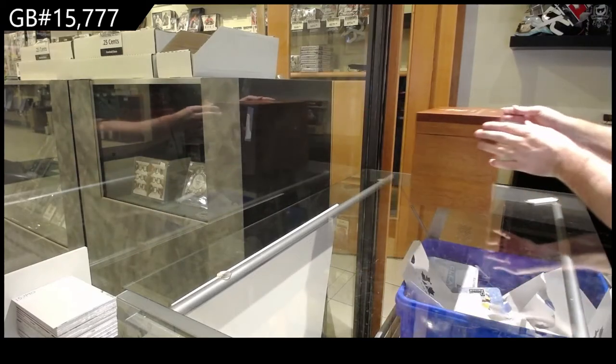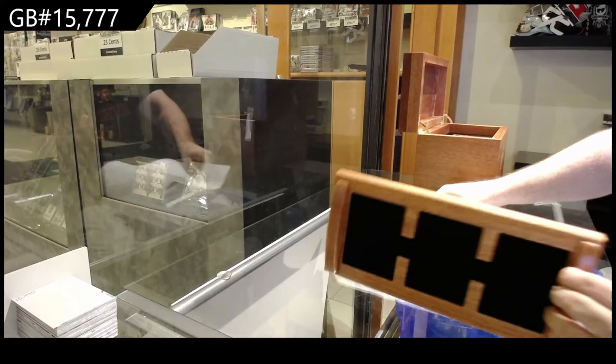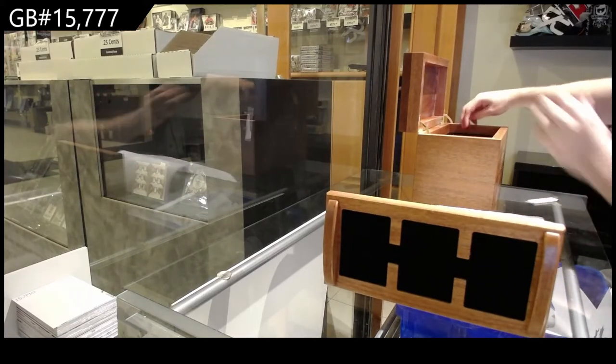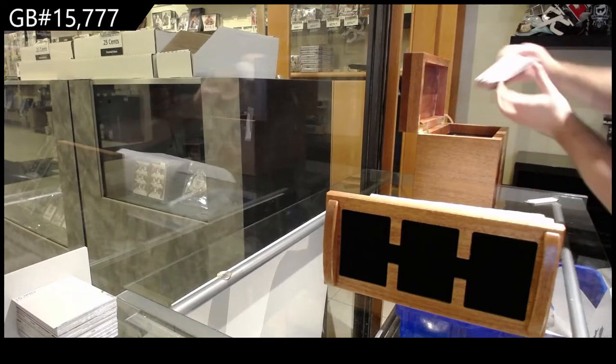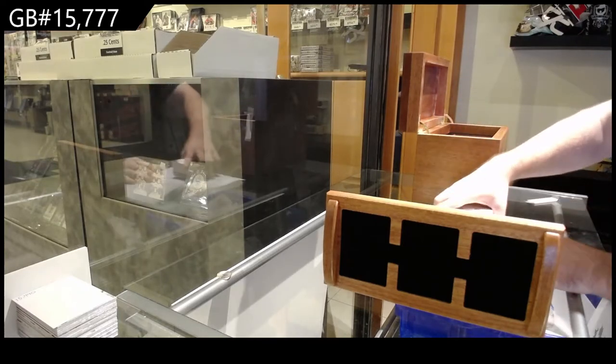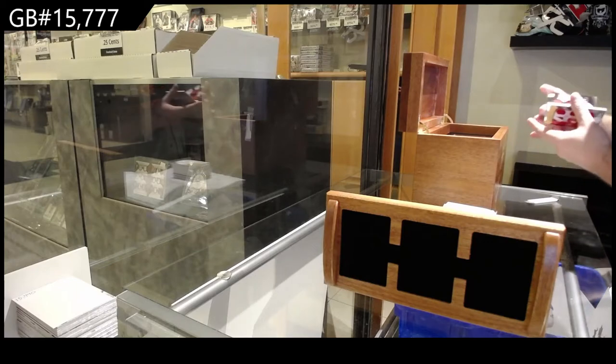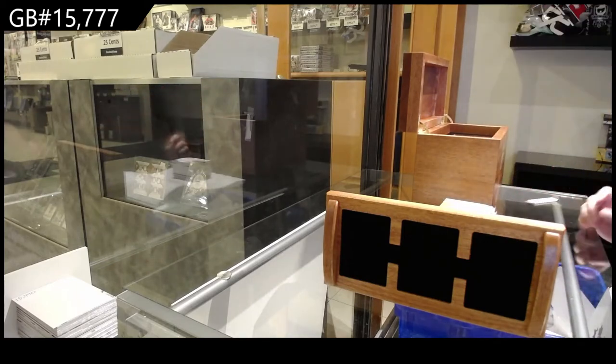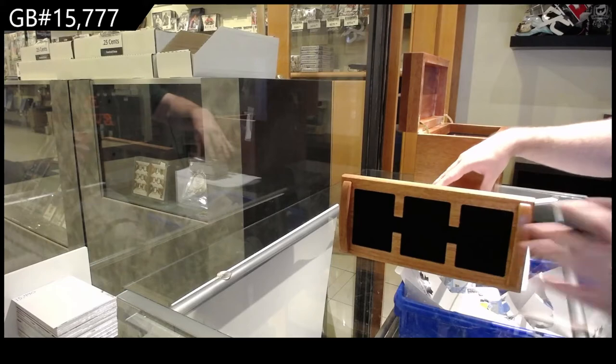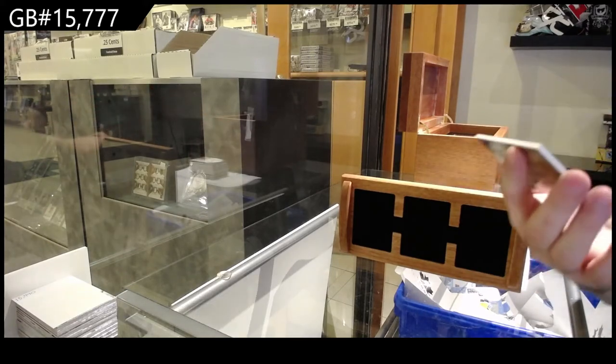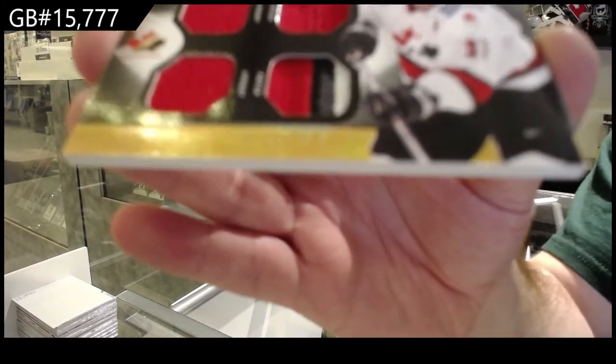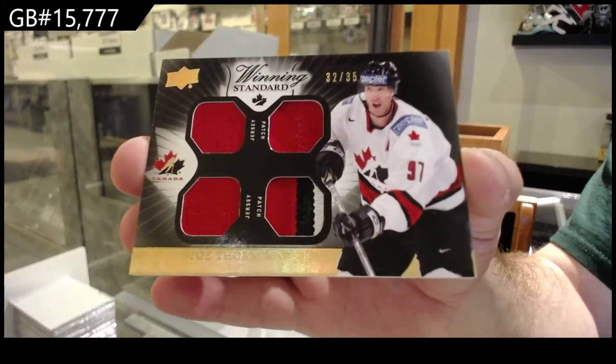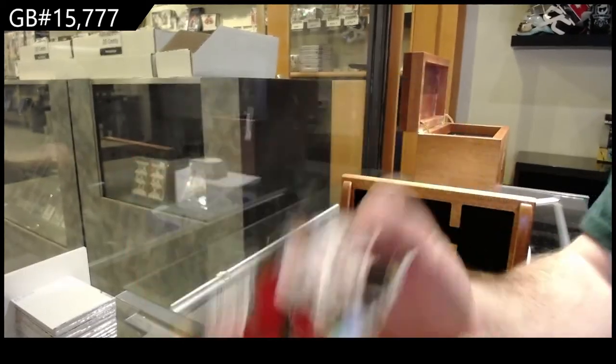Alright. Let's start it off, folks. We've got dual jersey, dual patch to 35. Joe Thornton. Joe Thornton to 35, jersey patch.